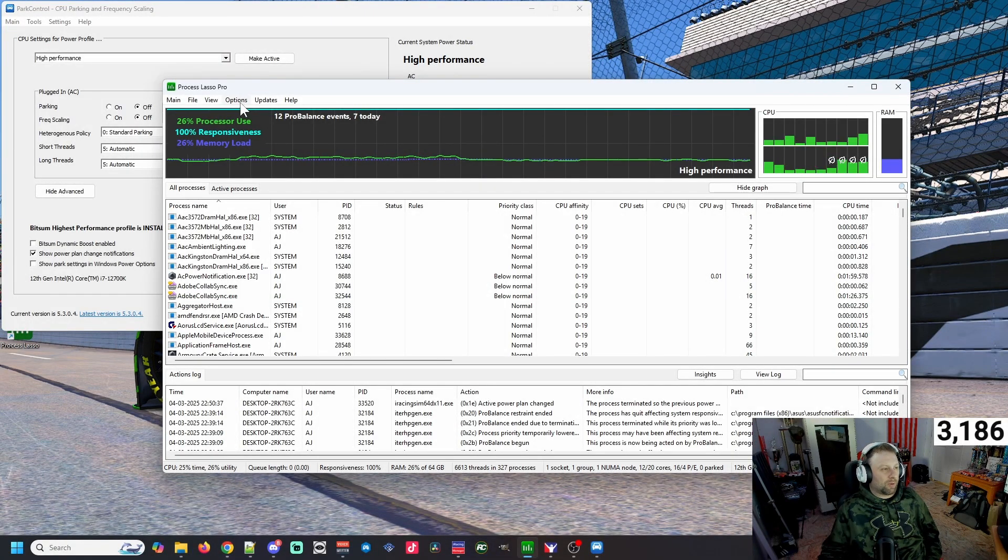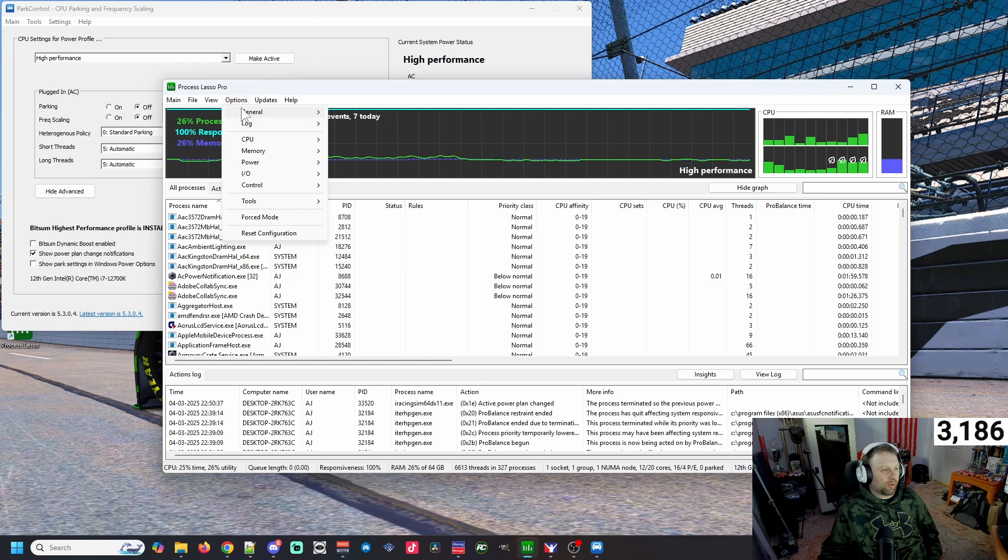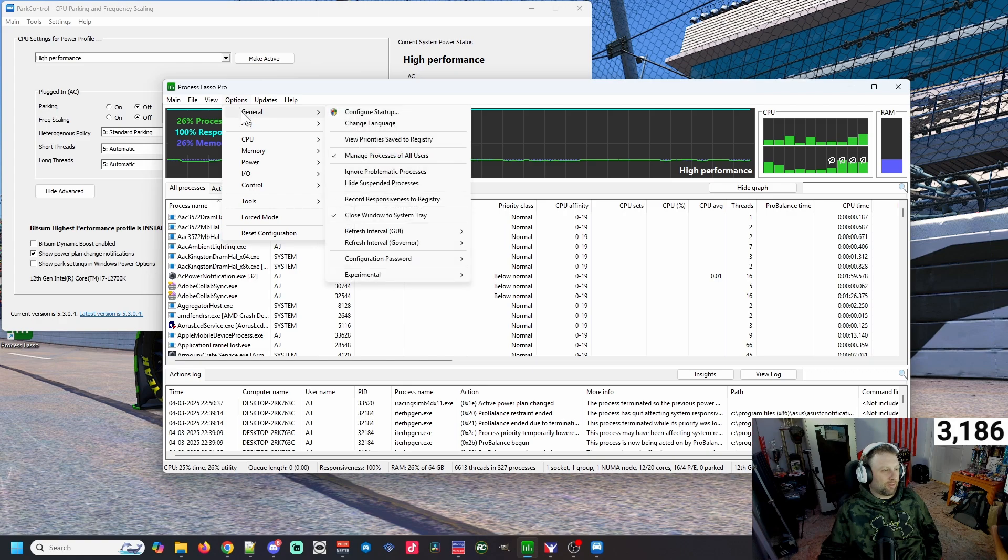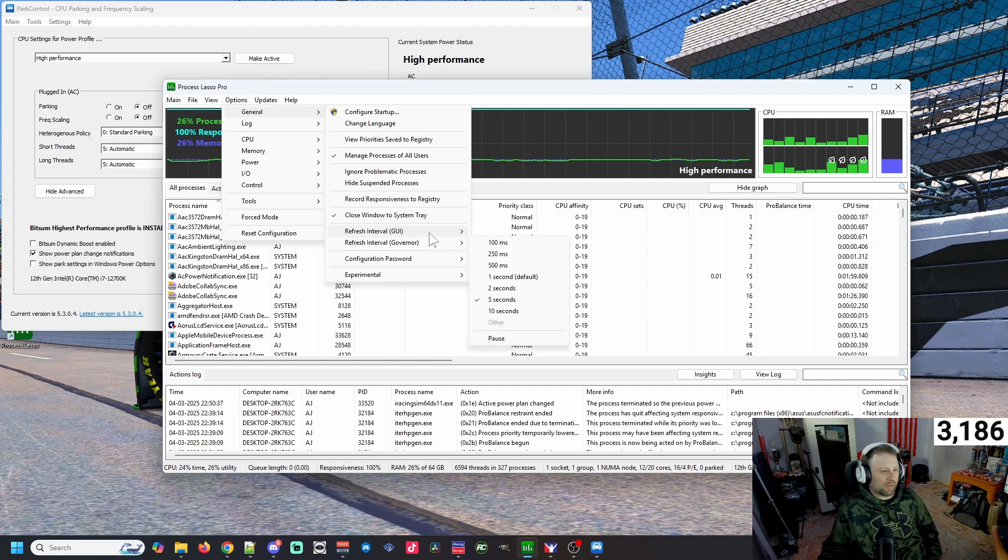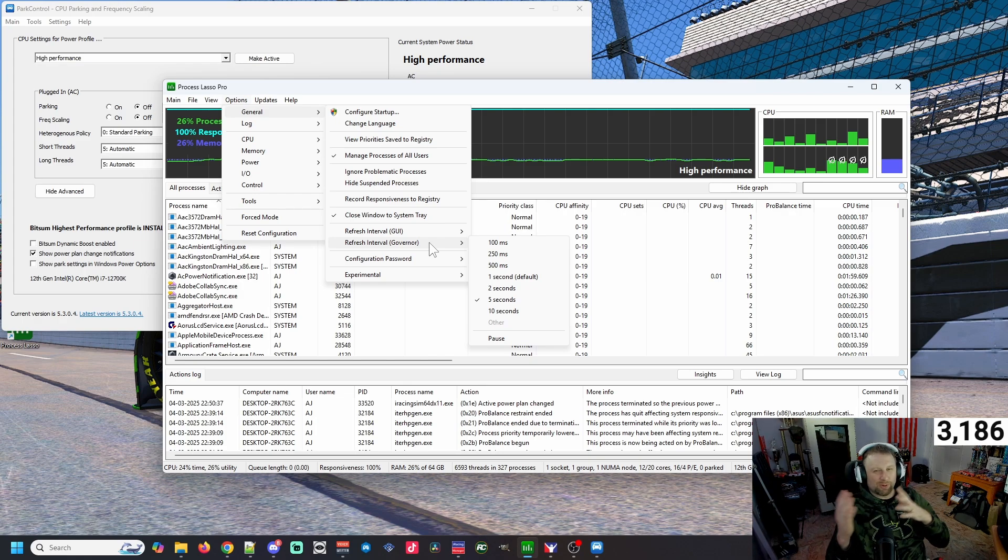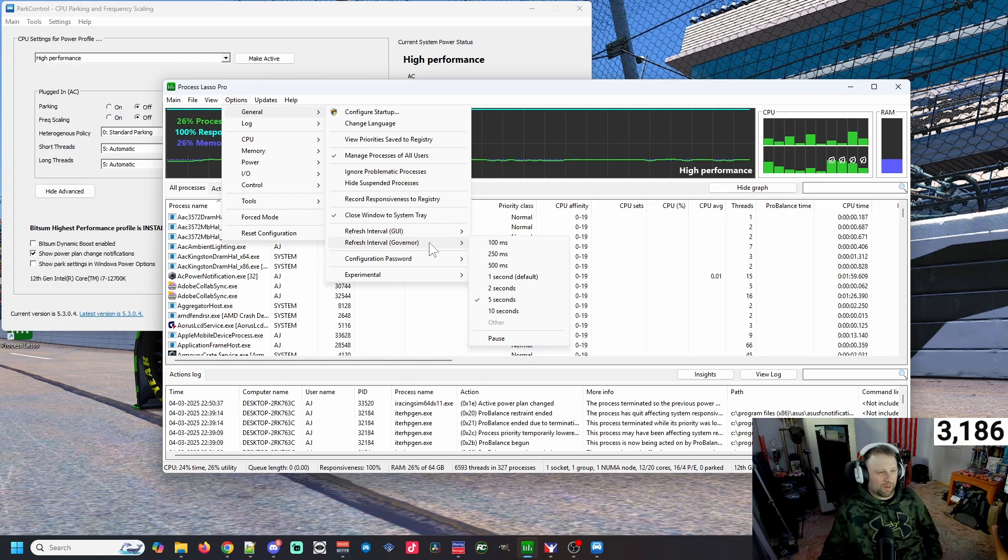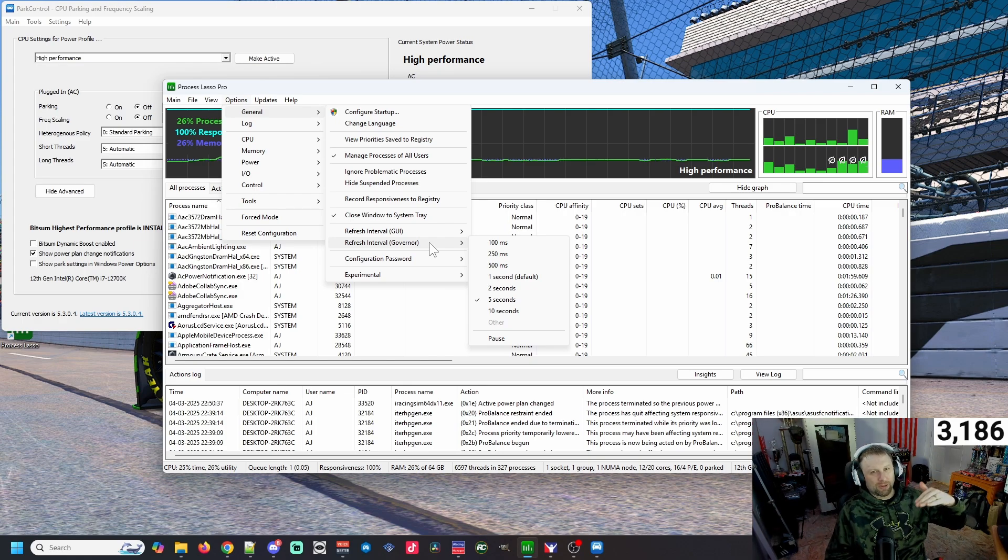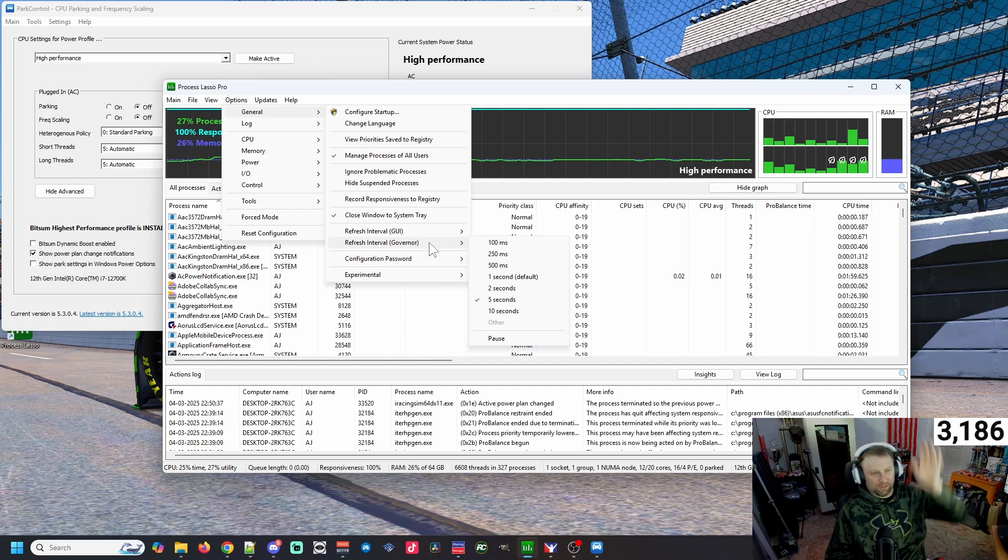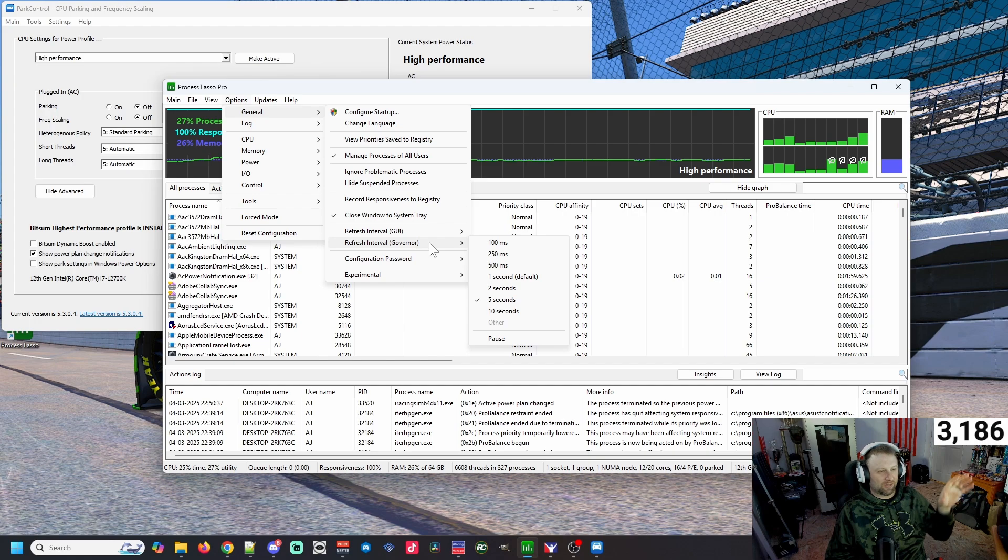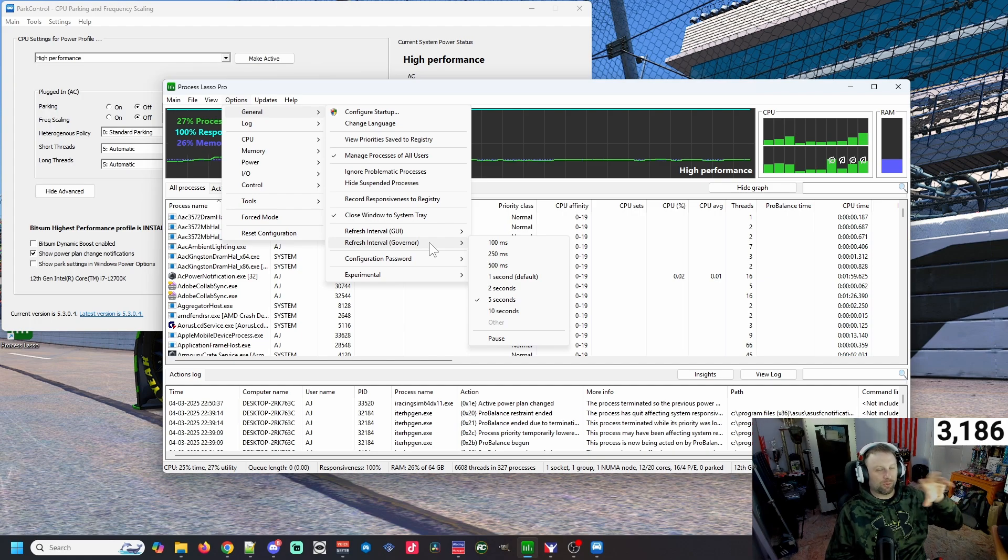The first thing that we want to do is go to Options, go to General, and we're going to make sure that our refresh intervals are set to five seconds apiece on the GUI and the governor. That way your graphics not updating super crazy and it's going to give us a better vibe of what's going on overall. You could leave it to default, but we're looking at what is our overall arc looking like.